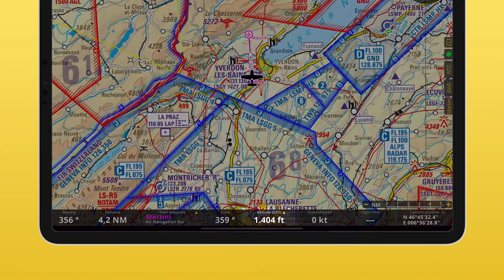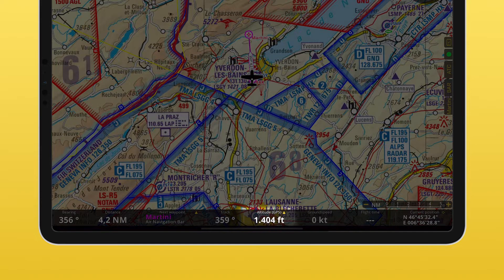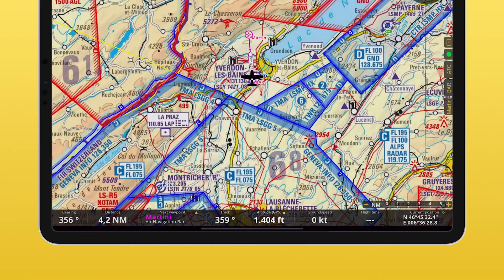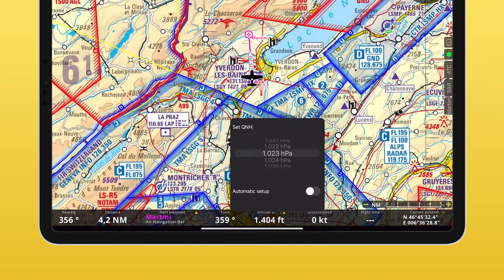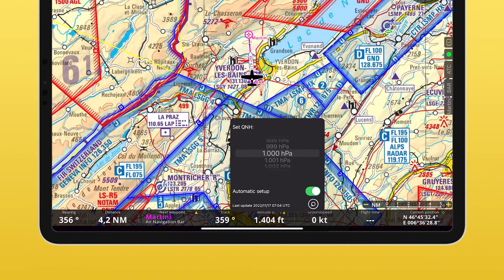The second field is the altitude. By tapping on it, you can open the menu to set the QNH manually or enable the automatic setup.